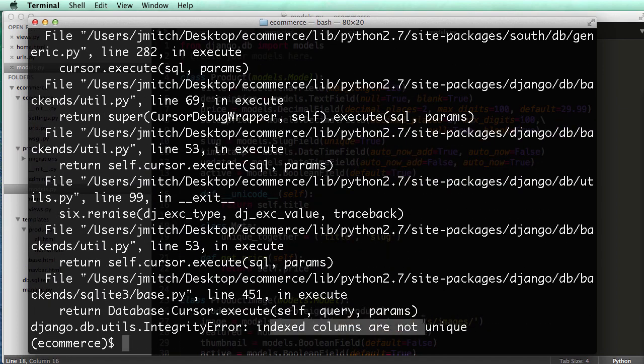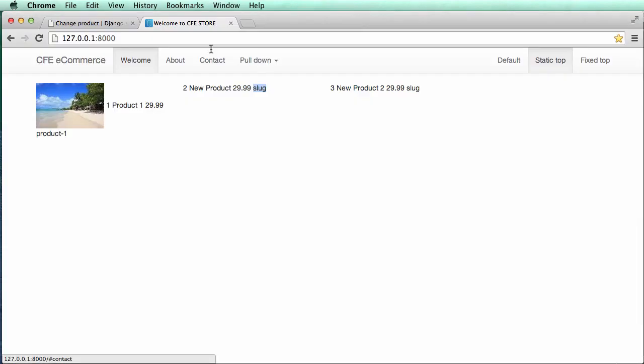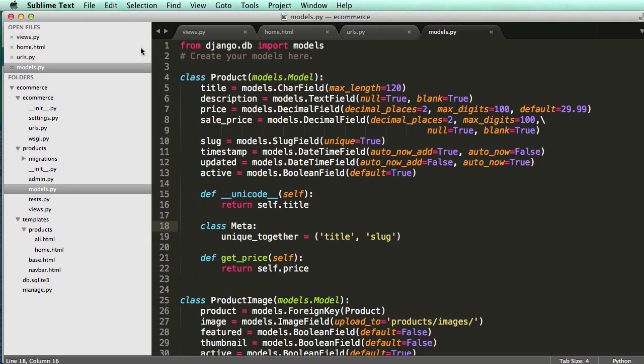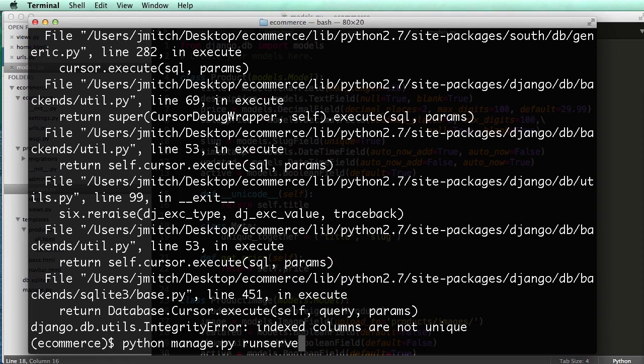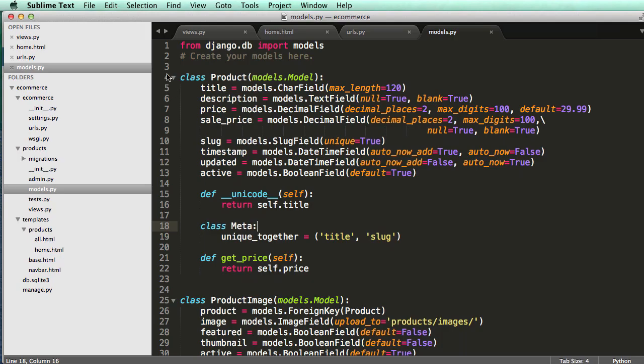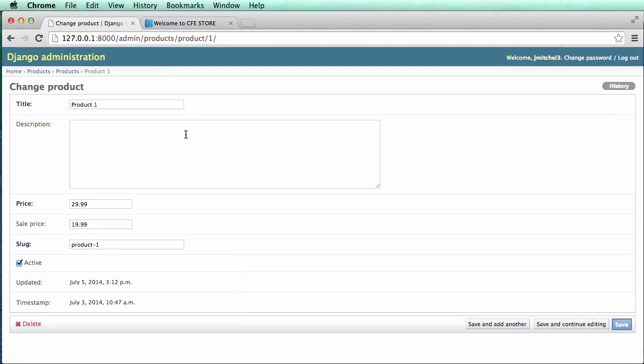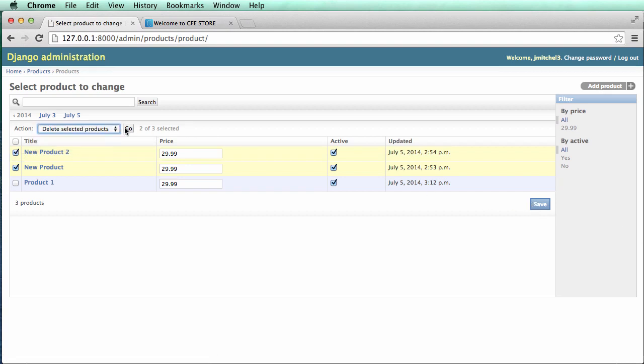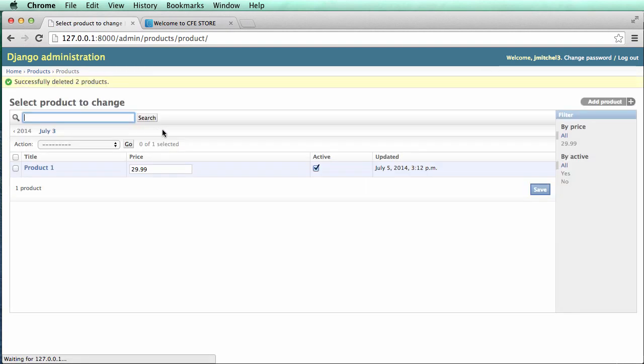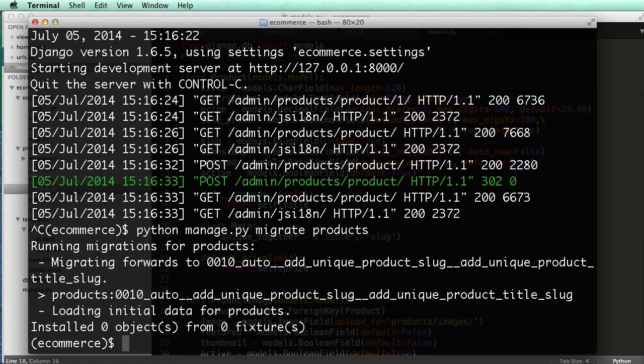Ah, index columns are not unique. So what that means is if we run the server, we have a couple products in there that have the same slug already. So let's go into our products. I'm going to delete these two products because I know that they already have the same slug. You could delete all your products, but I'm going to keep that first product there. So I'm going to delete that,